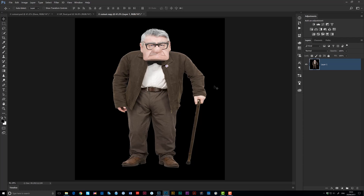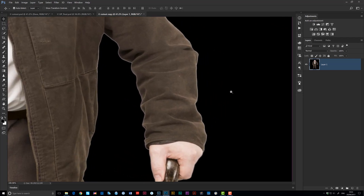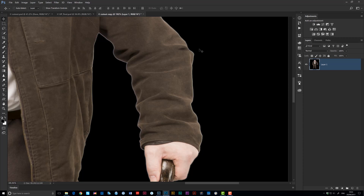Hi folks, Glyn here, and in this video I want to show you a really quick way to remove those really annoying halos when you do selections and cutouts in Photoshop.